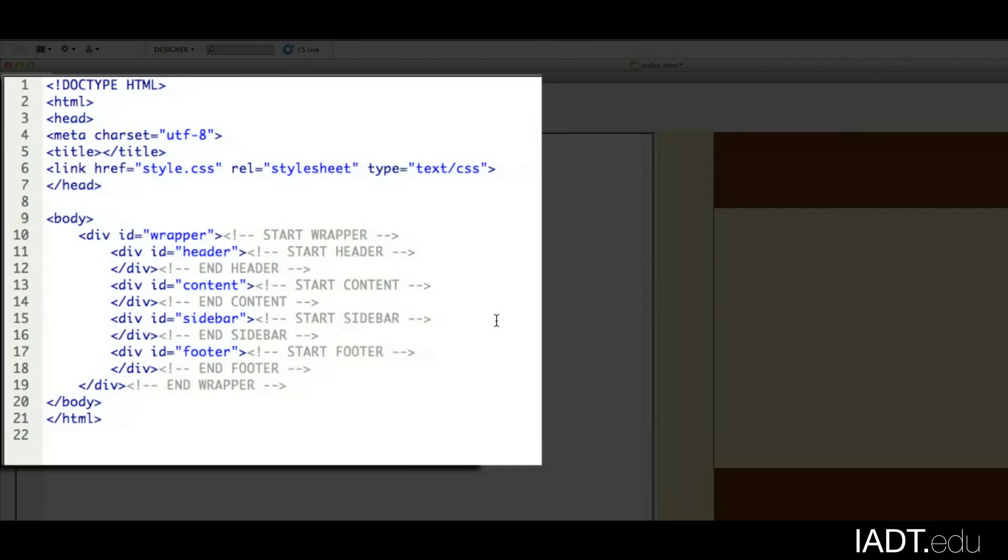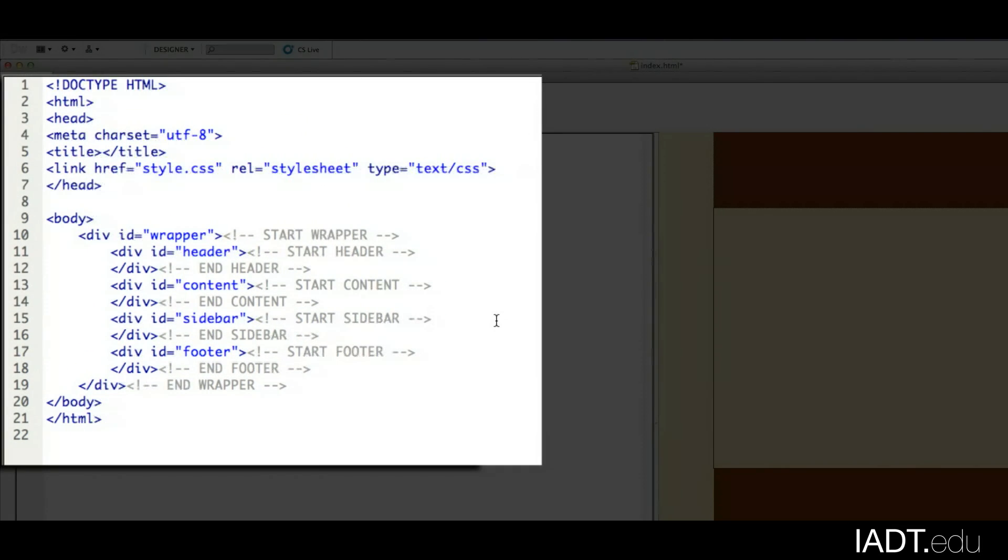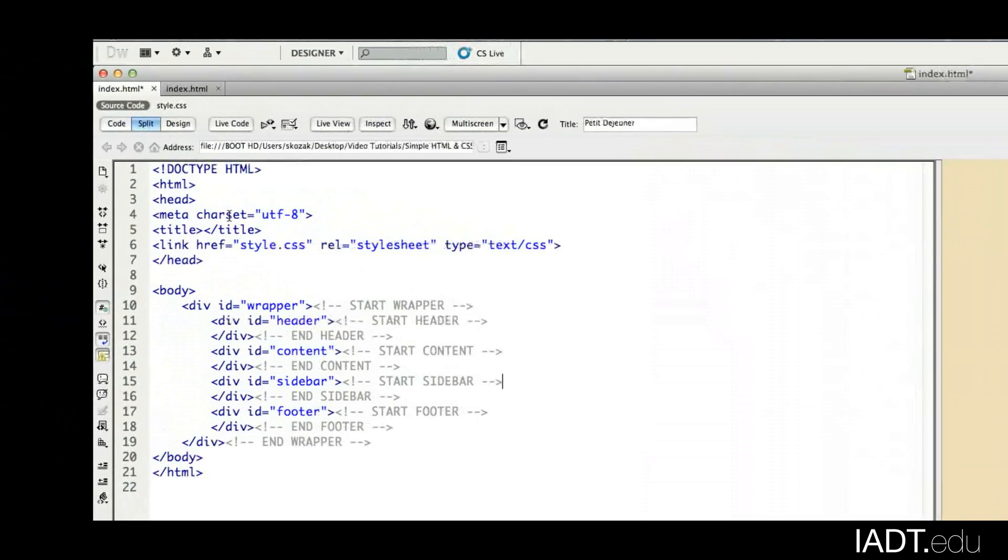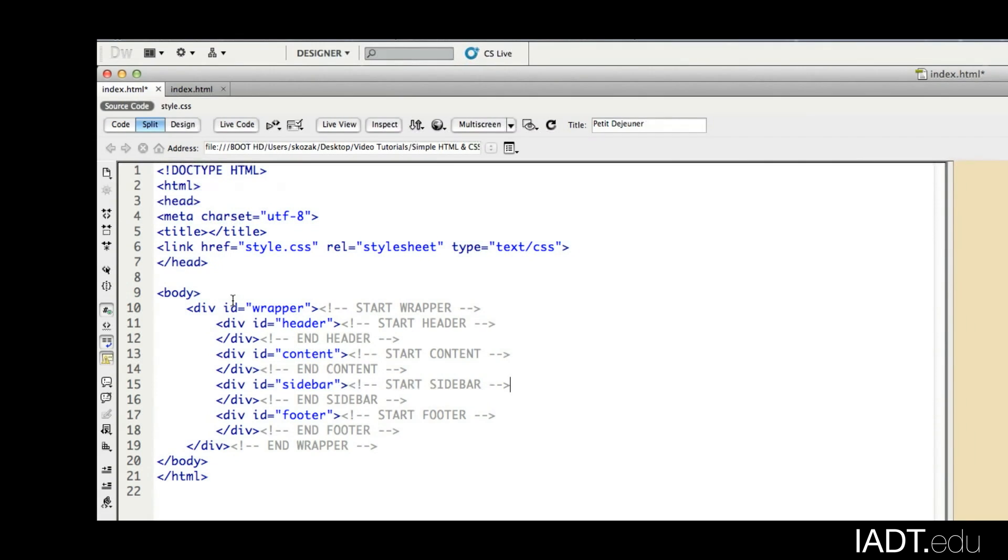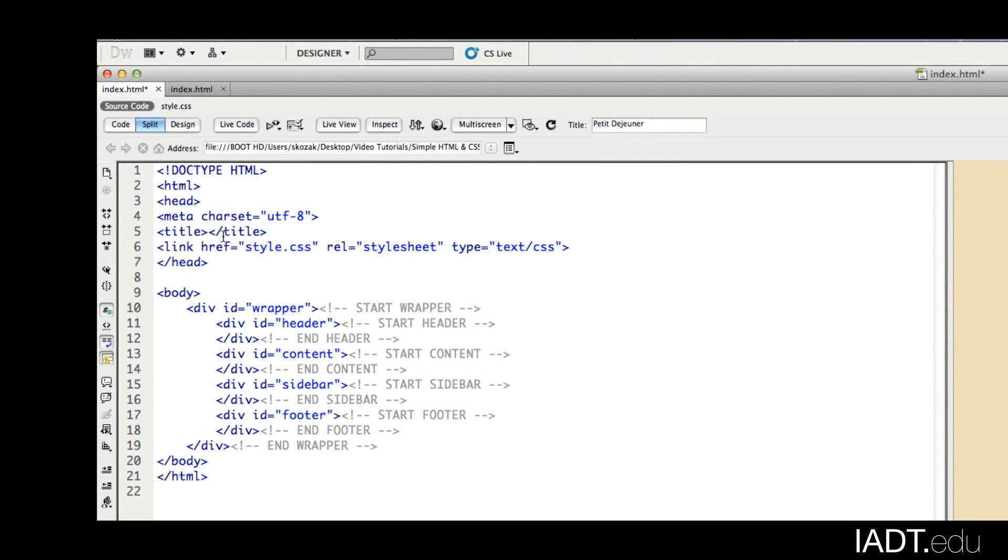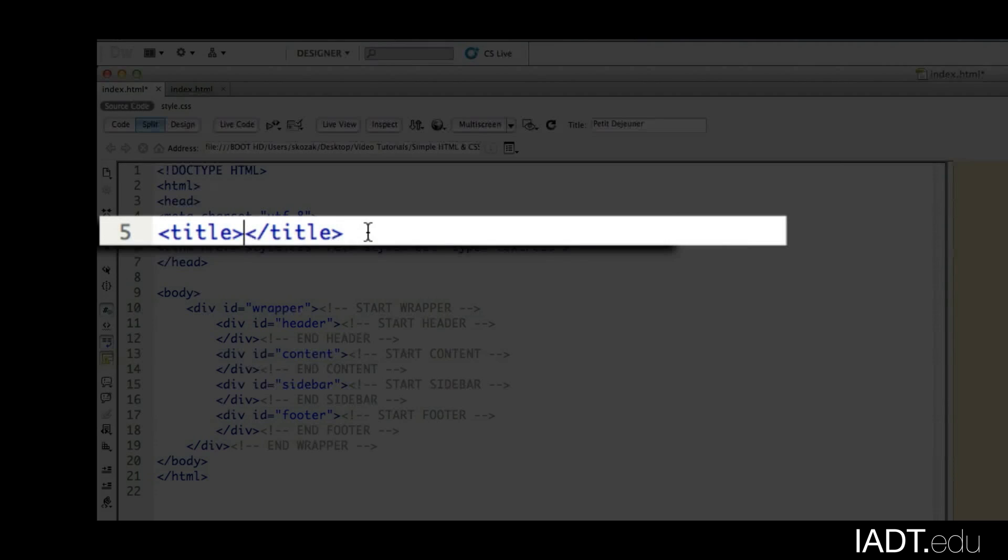Right here in Dreamweaver, I have a small HTML file started. You can see that I have a few of the elements of the body. But first of all, before we go any further, I want to type in the title of my restaurant. I'm going to put in Petit Dejeuner.